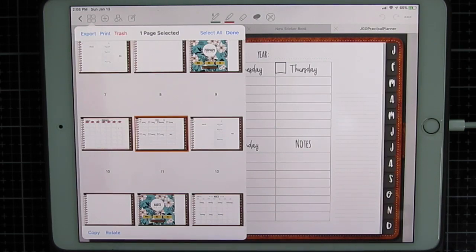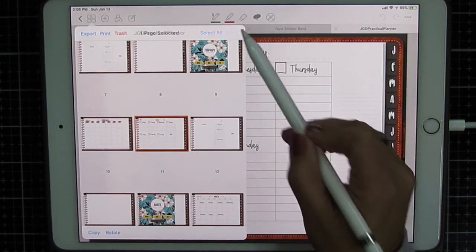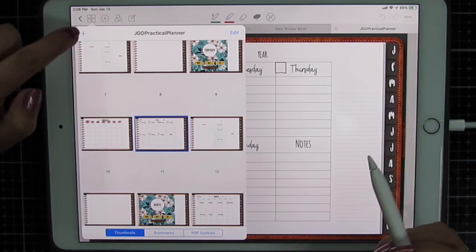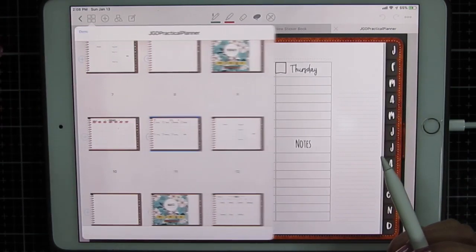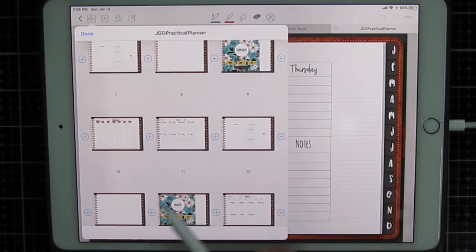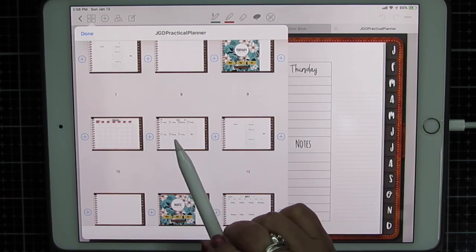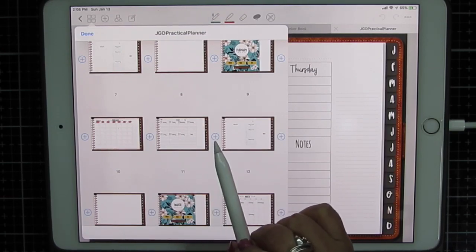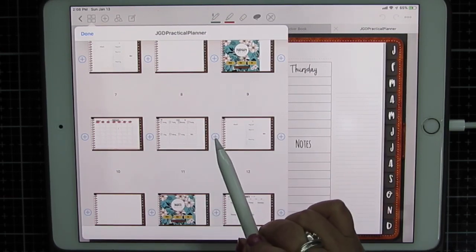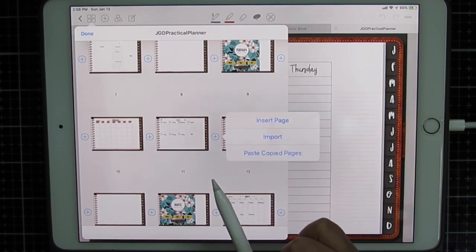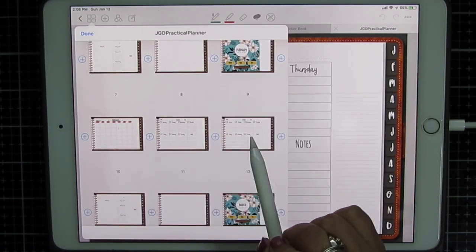Select that same page and copy. I'm going to click done. Then I'm going to click the plus at the top left. Anywhere you see a plus sign you can add your pages. I'm going to click plus after the existing page, paste copied pages.